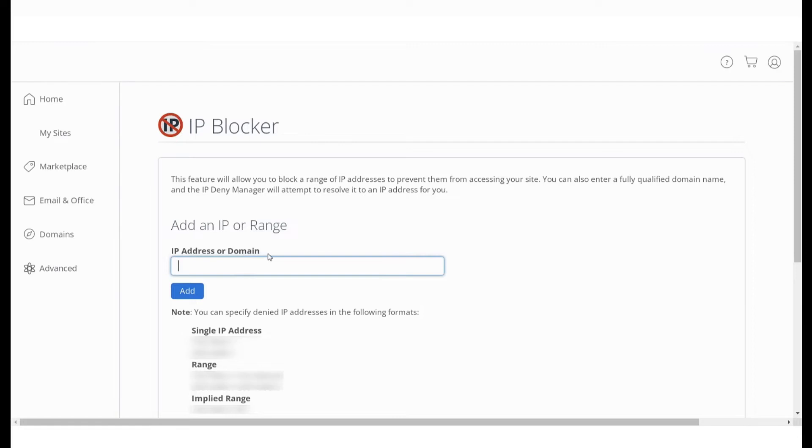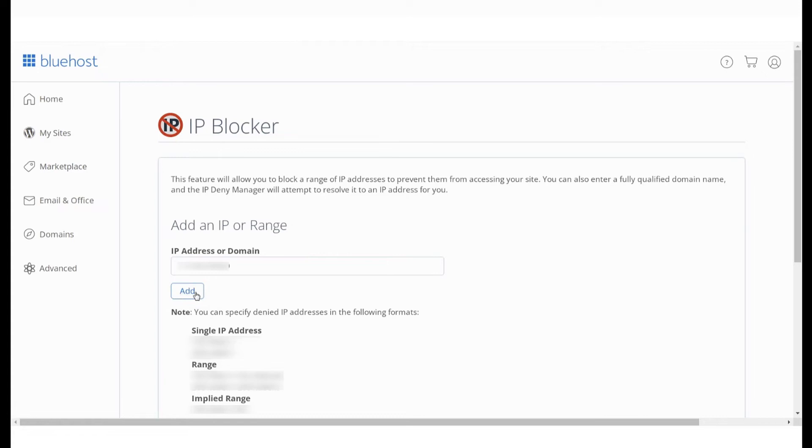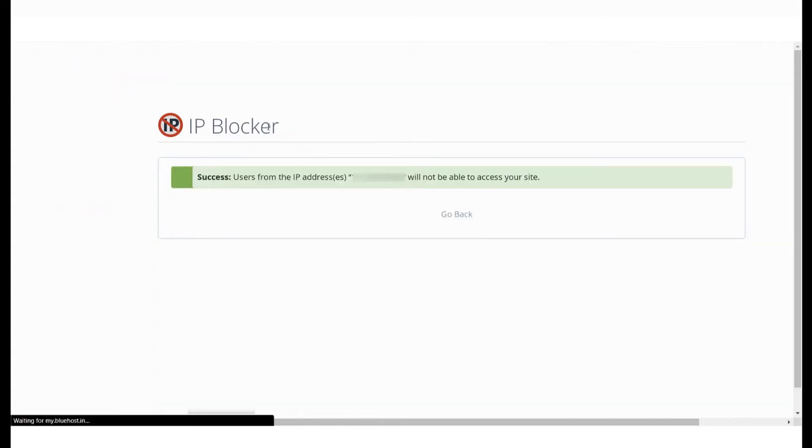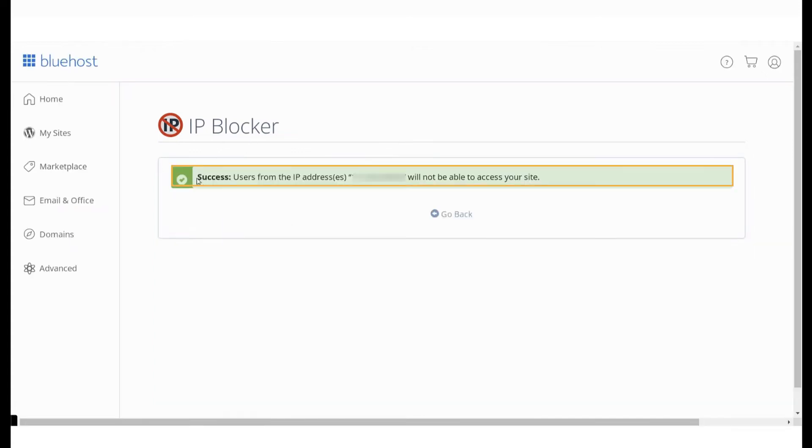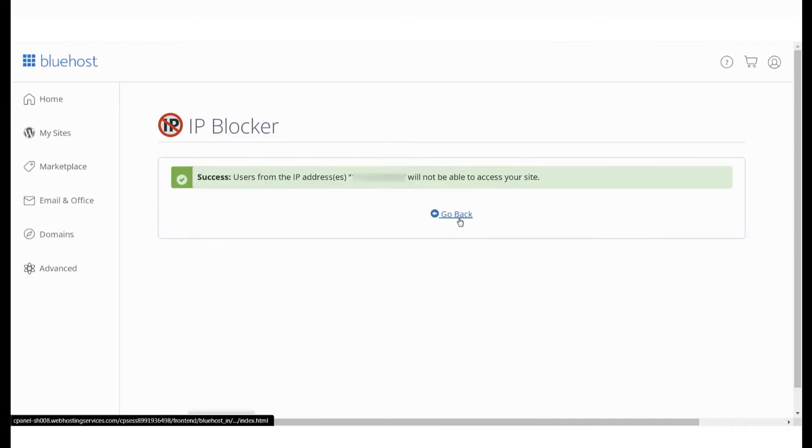On this page, enter the IP addresses you would like to block. Enter an IP address here and click on Add to block a single IP. You will see this confirmation message.